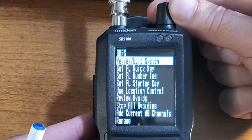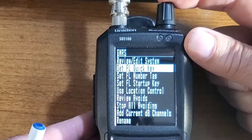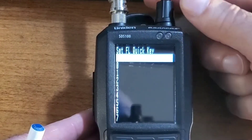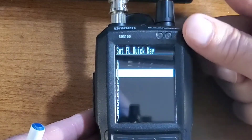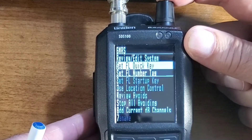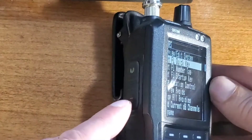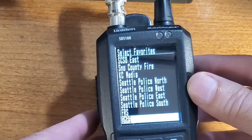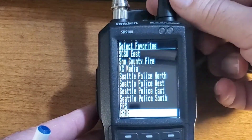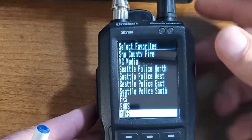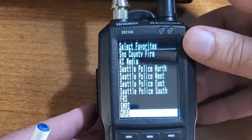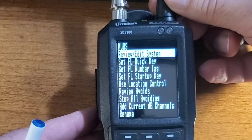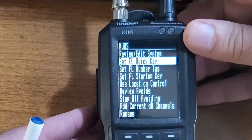Scroll down to Set Favorite List Quick Key and select. In this case, we're going to select number 1. Select. Back out with the Menu button one more time. And now let's do our third one — scroll down to Viewers.